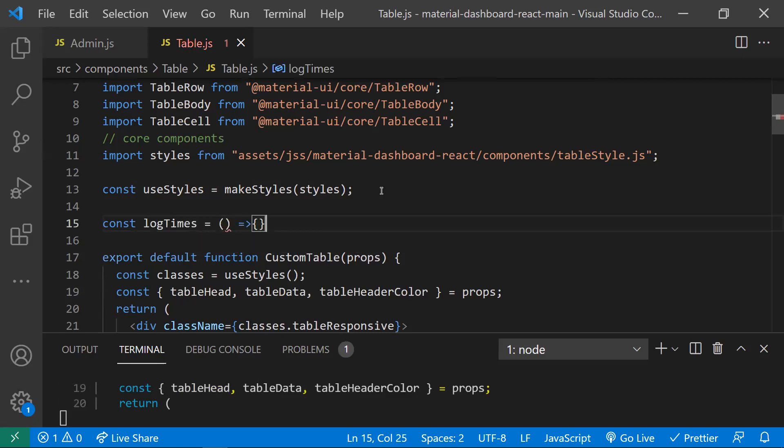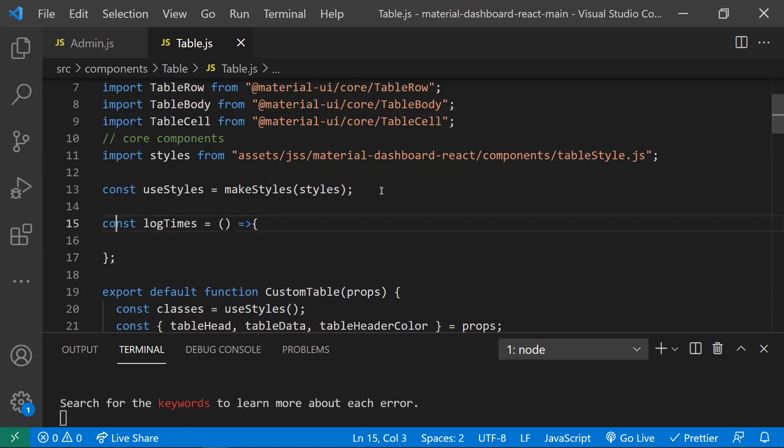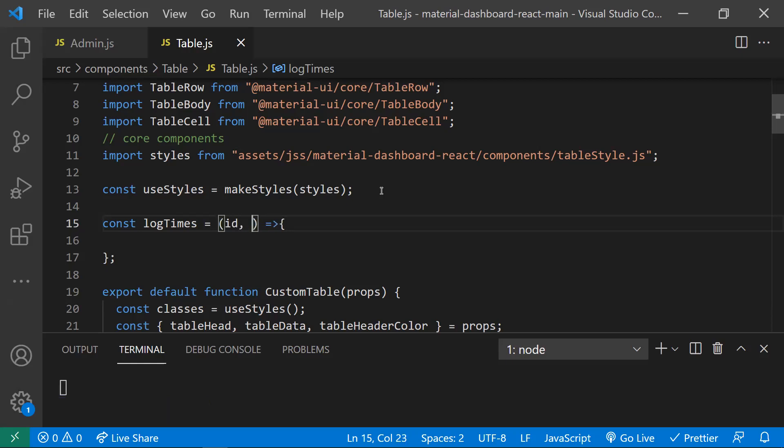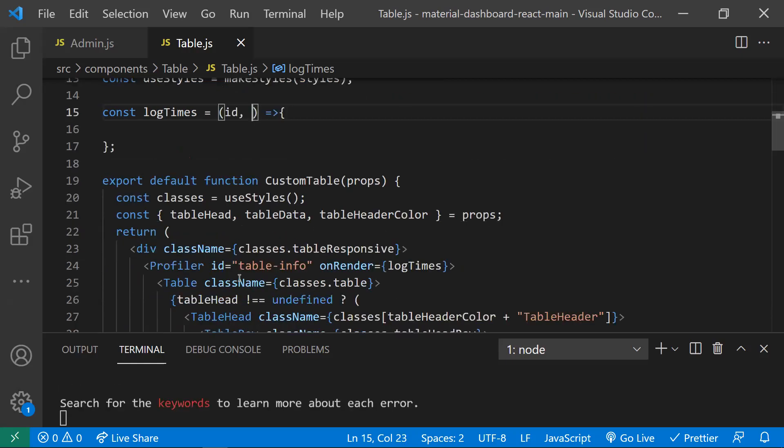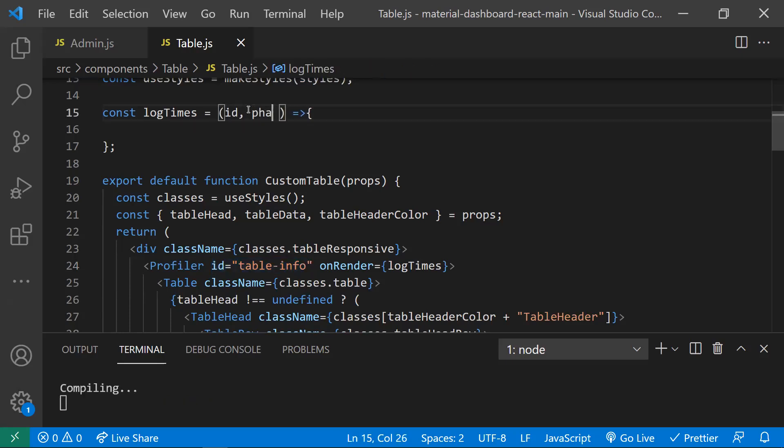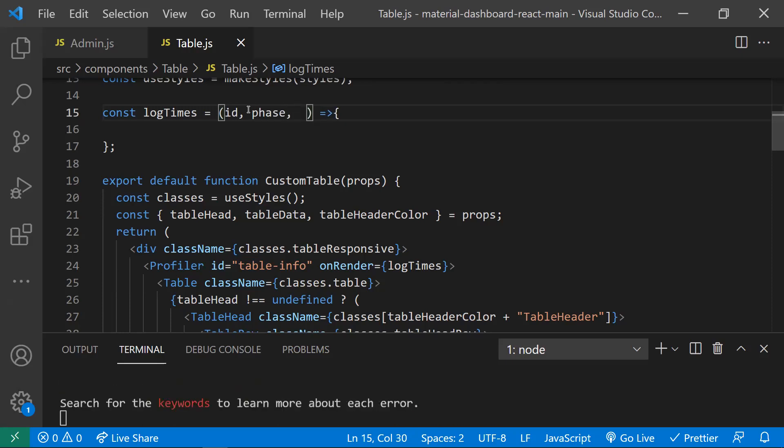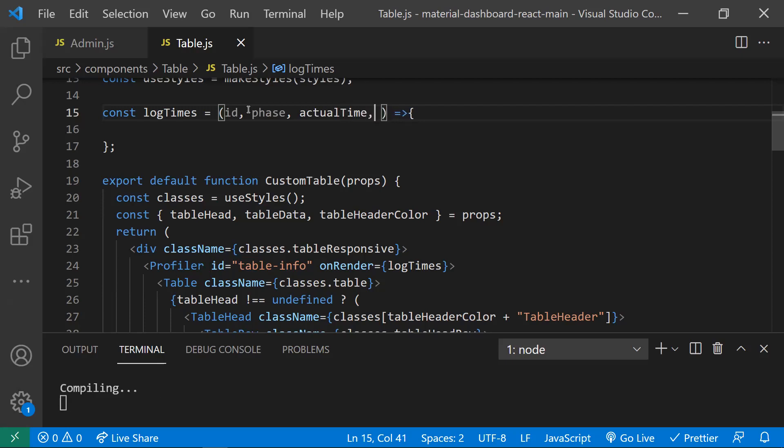This callback function takes certain parameters. The parameters are like ID, which tells which profiler we are loading here, it would be like 'table-info'. The next parameter would be the phase, which tells whether the component is loading initially or it is updating. The third parameter is actual time, which tells how much time it takes to render the component.